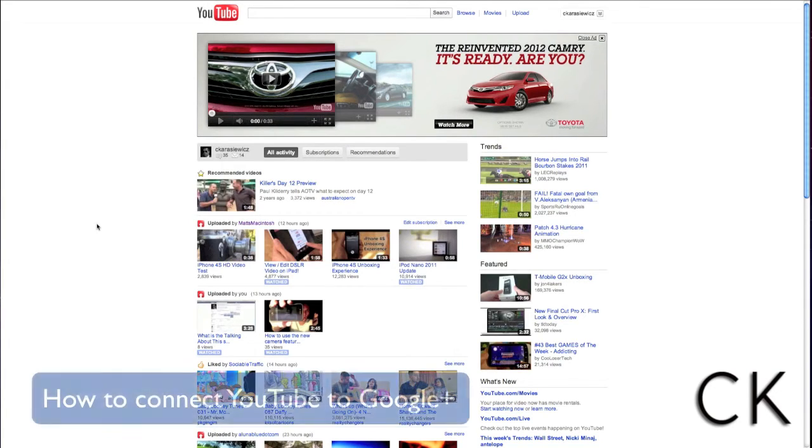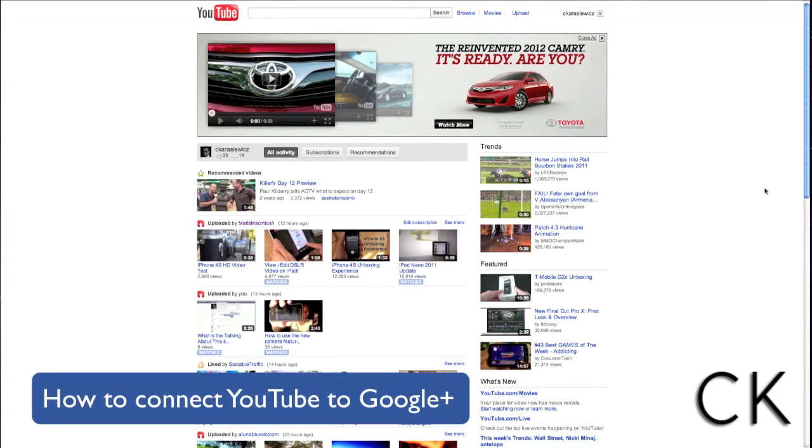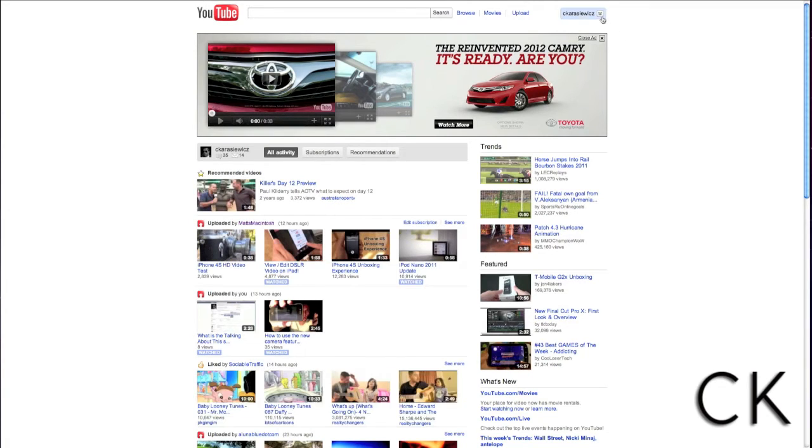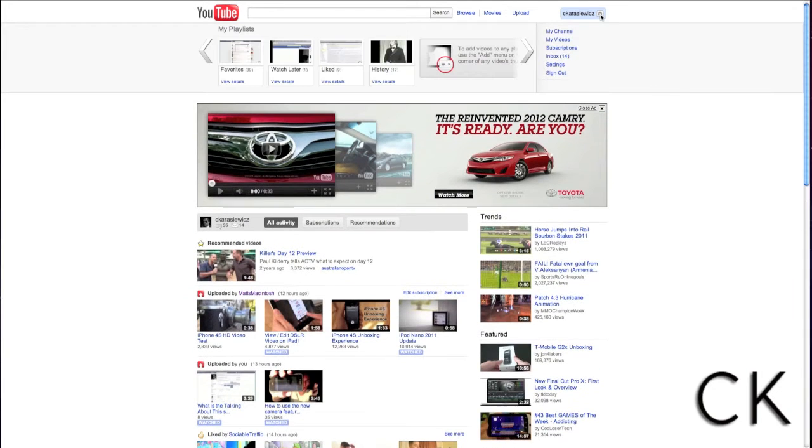Today we're going to show you how to connect YouTube to Google Plus. To get started, the first thing you're going to do is visit youtube.com and click your username in the top right-hand corner.